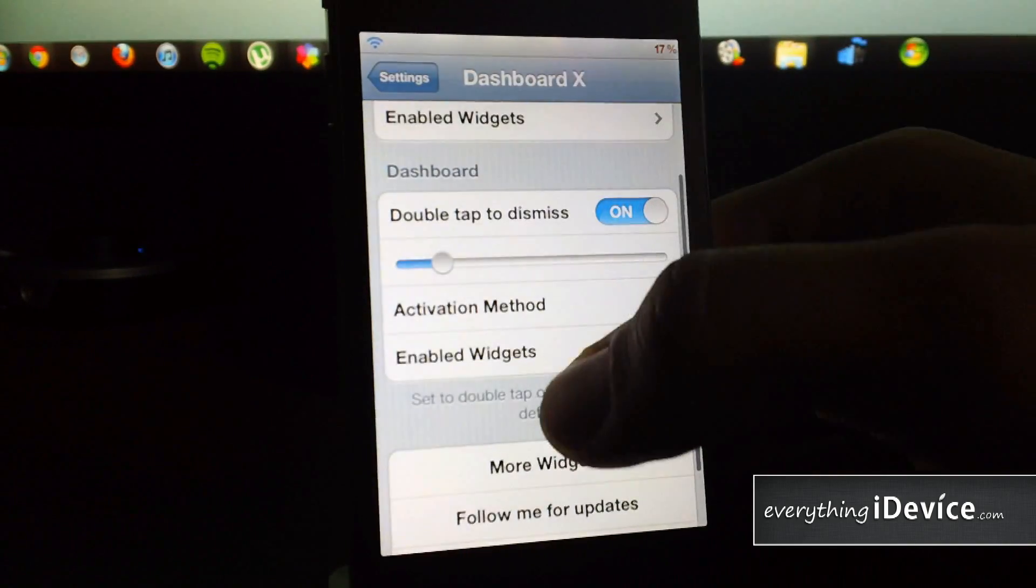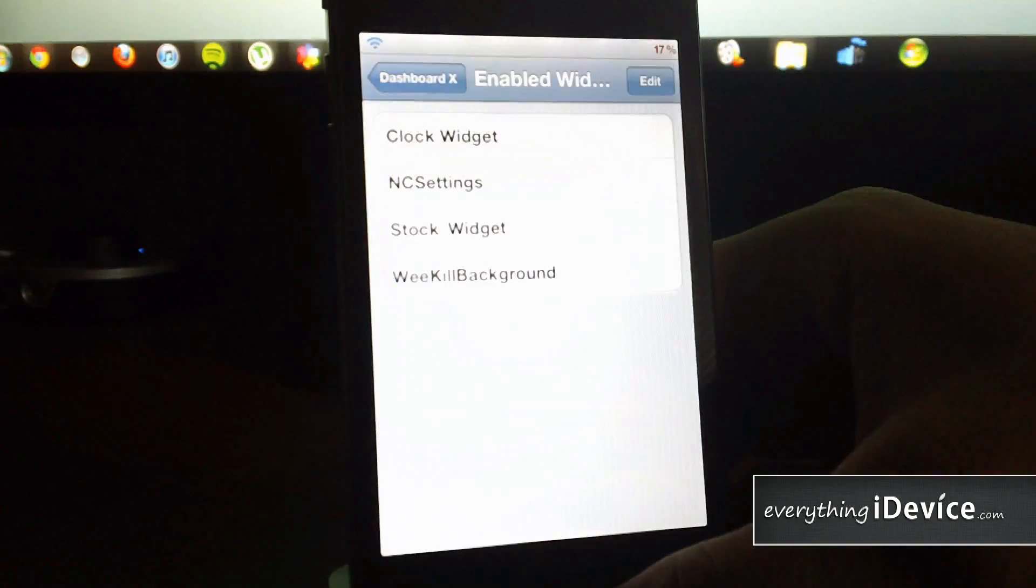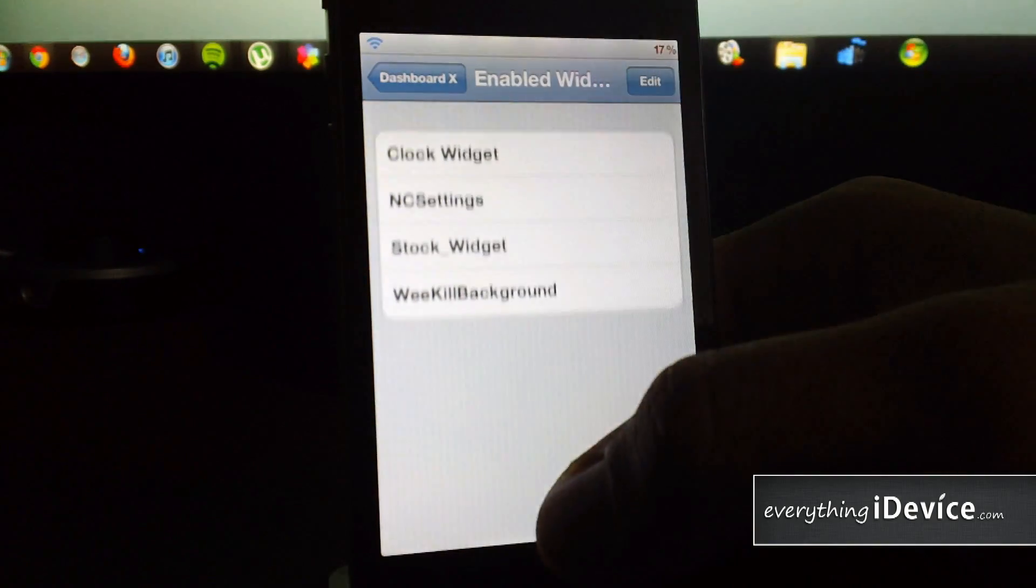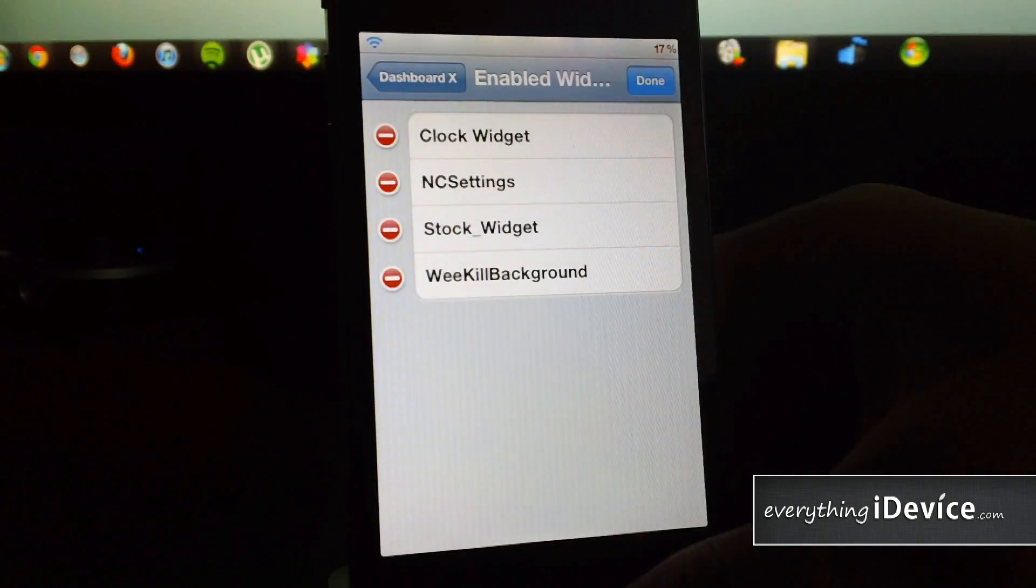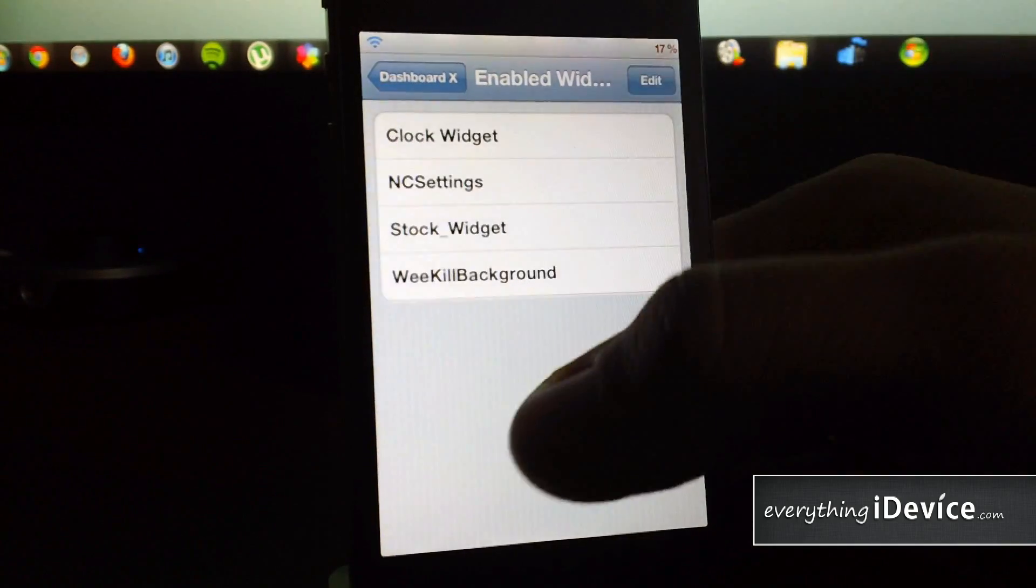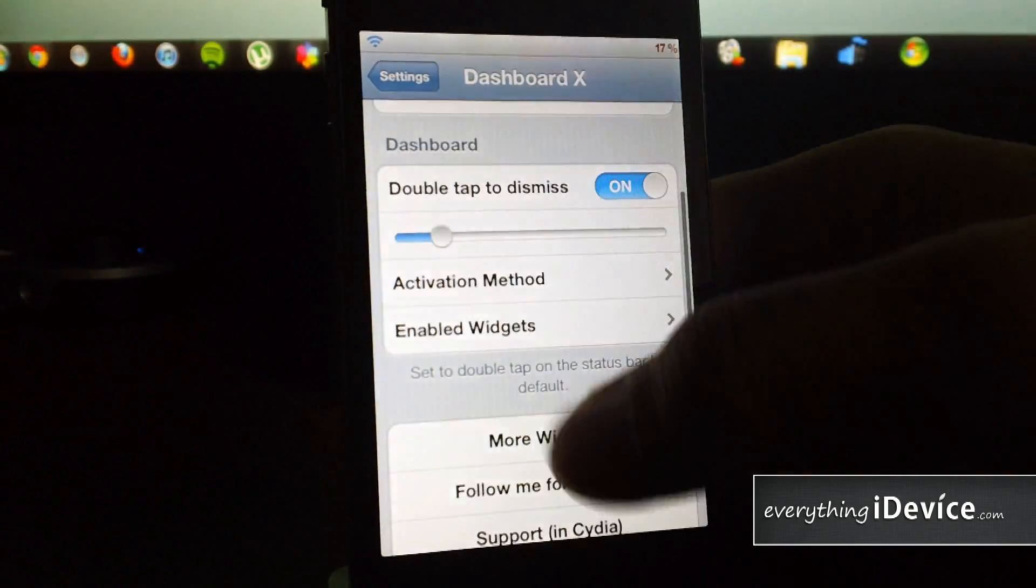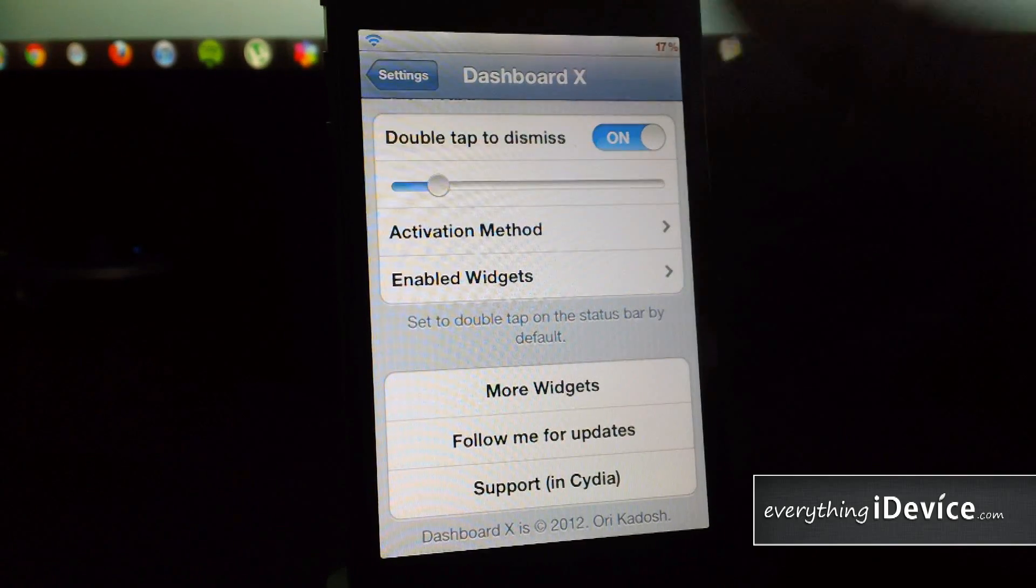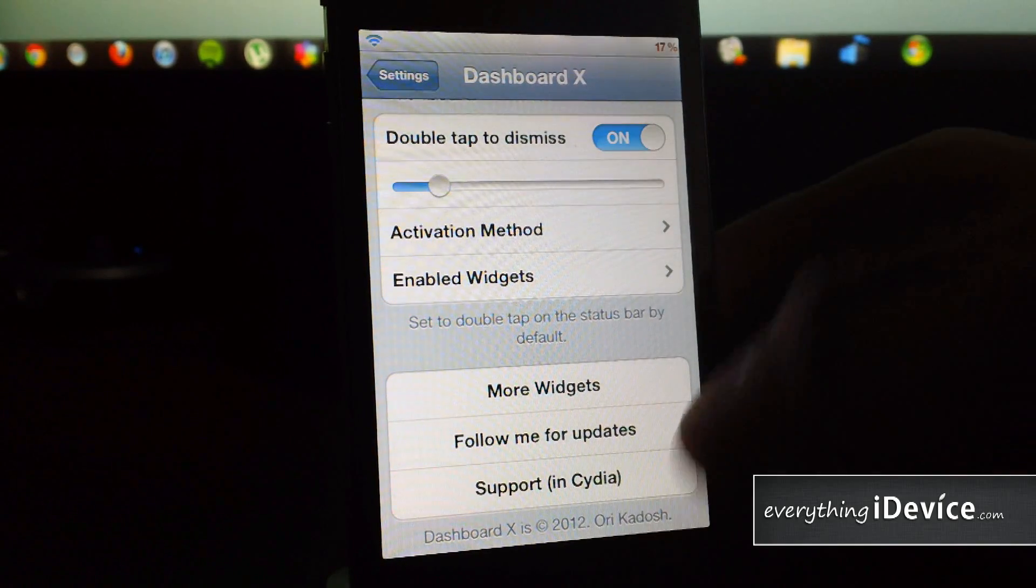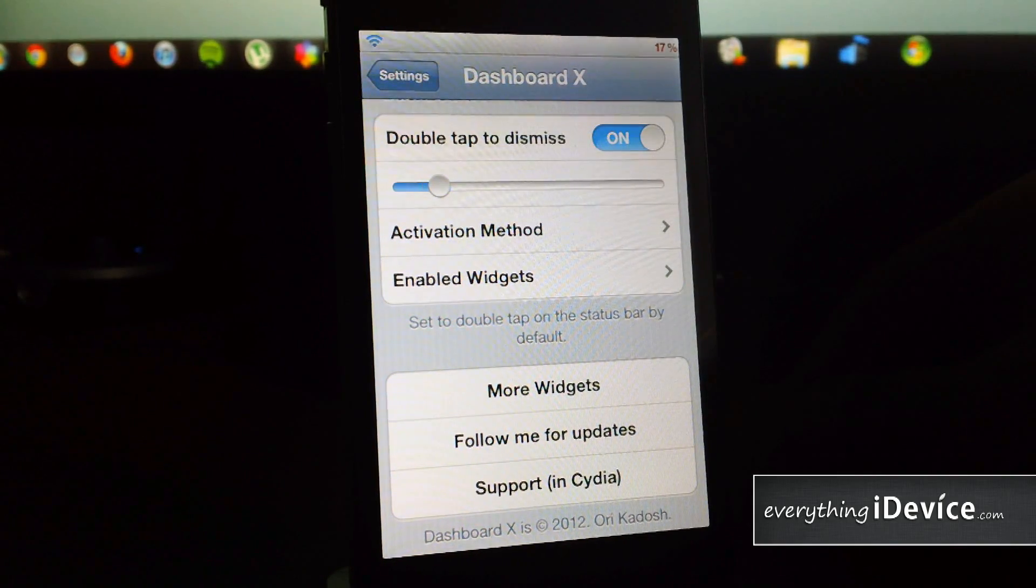Enable widgets just like in the home screen section. You can delete them from here. If you ever have any problems, just go ahead and delete them all and redo it. But I honestly haven't had any problems with Dashboard X so far. At the very bottom you have more widgets, follow the developer on Twitter for updates, support him in Cydia.